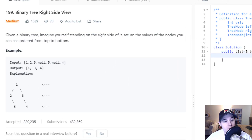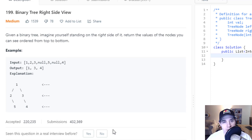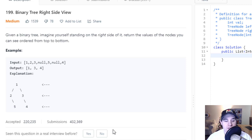So the description says given a binary tree, imagine yourself standing on the right side of it, return the values of the nodes you can see ordered from top to bottom. In this example, we're returning one, three, and four because they are the right side view at every level. But keep in mind, this doesn't mean that the right child is being returned in the output — you can have a left child that is the rightmost node in that level.